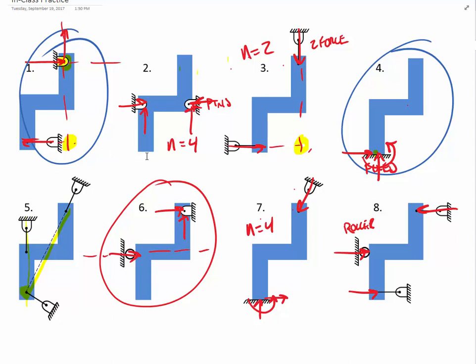Number two has two pins on the left and right sides, giving a total of four support force components. With N equal to four, it is indeterminate and not solvable in statics.